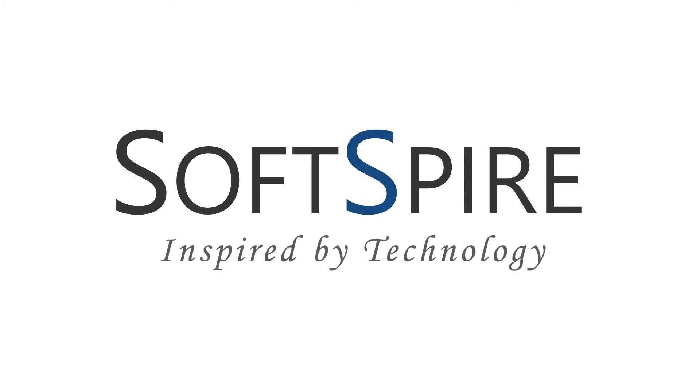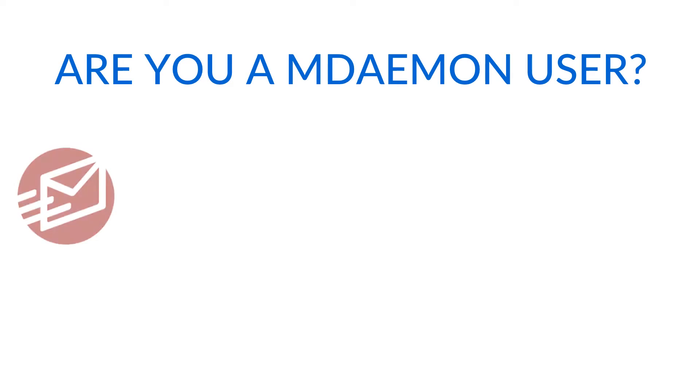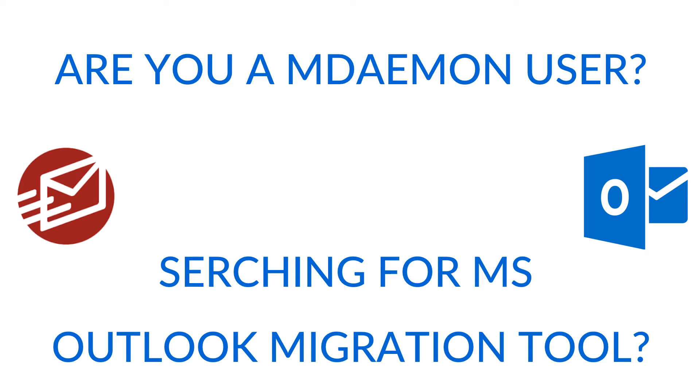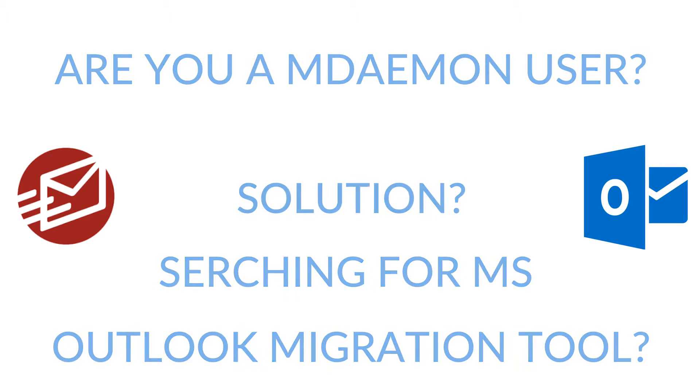Softspire, inspired by technology. Are you an MDemon user? And are you searching for an MS Outlook migration tool?